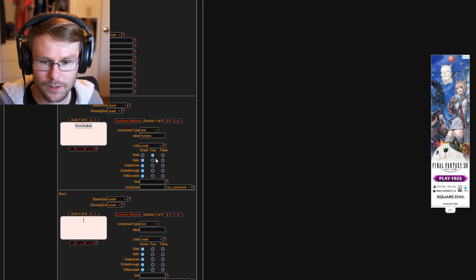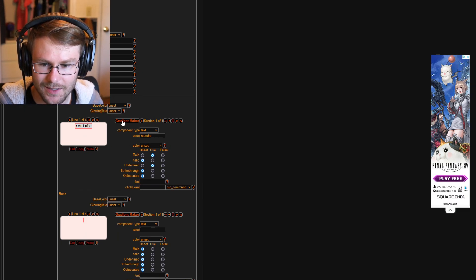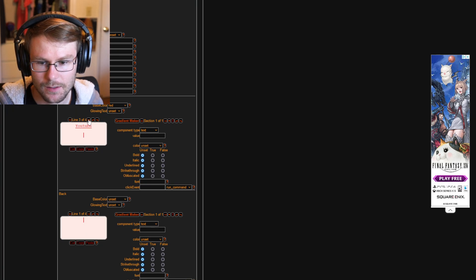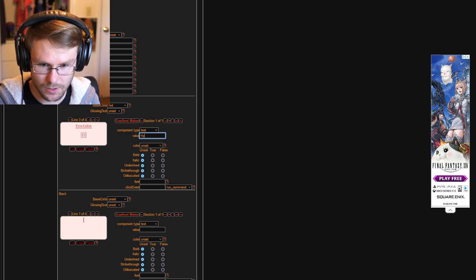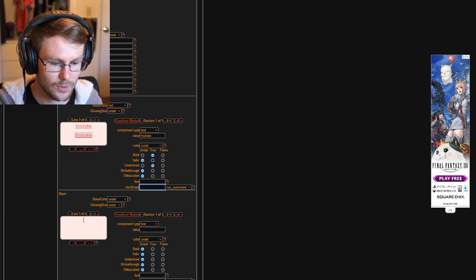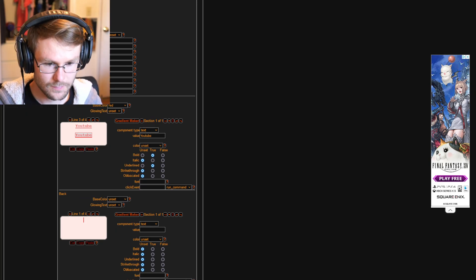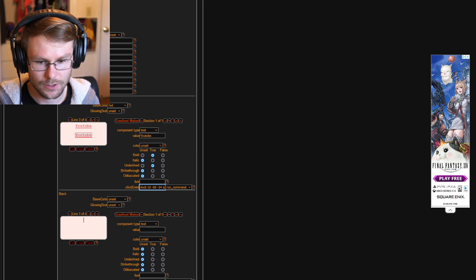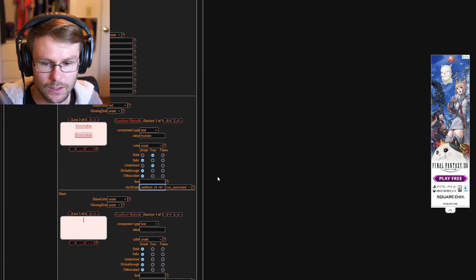Come down to where it says 'Front' and type the text you want. Set it to bold and underlined like we did before. Find the base color option and change the color to red. If you want to add text on a different line, use the line-change option — put 'YouTube' on that line, centered, bold, and underlined. Then add a click event — 'Run Command' is the only option here.